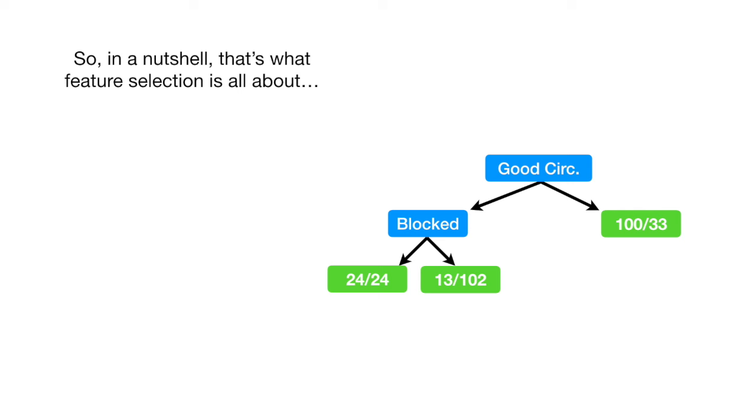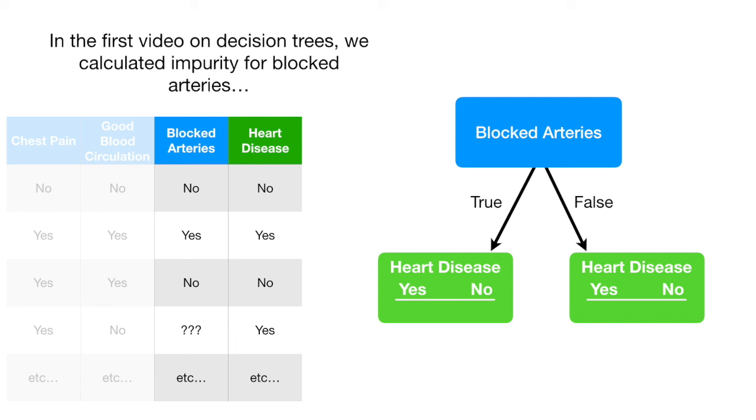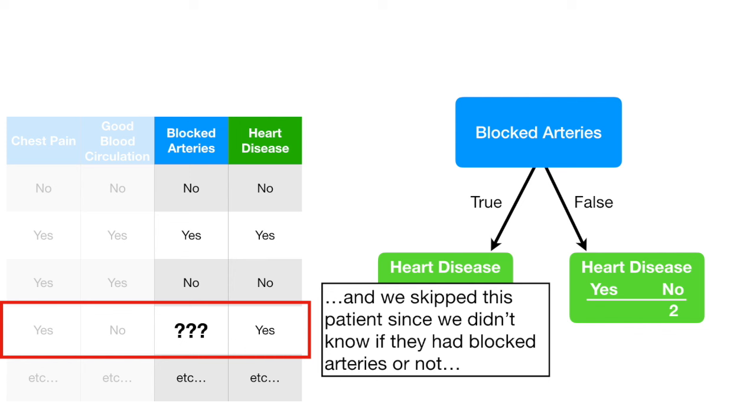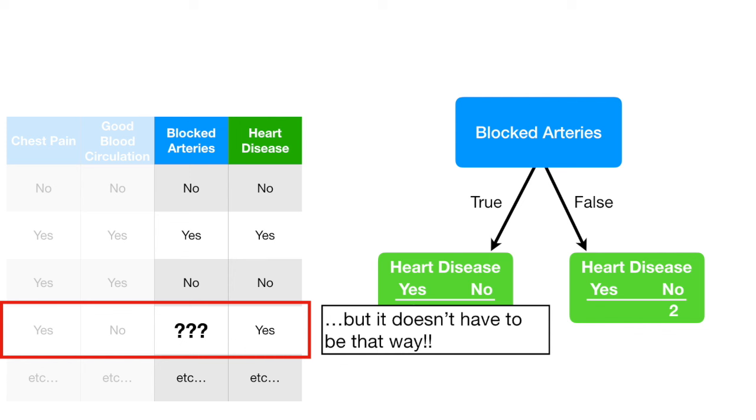Now, let's talk about missing data. In the first video on decision trees, we calculated impurity for blocked arteries. And we skipped this patient, since we didn't know if they had blocked arteries or not. But it doesn't have to be that way.